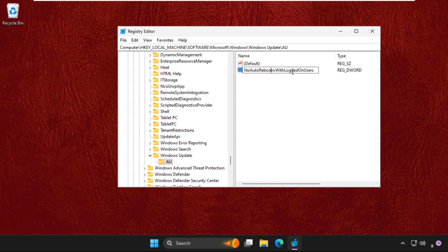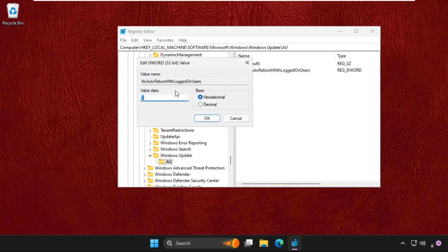Right click on it, select Modify, and change the value data to 1. Click OK.